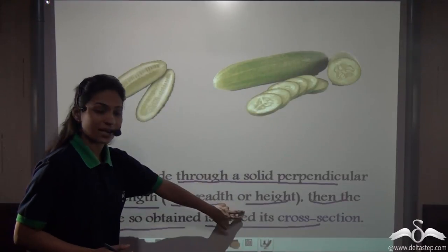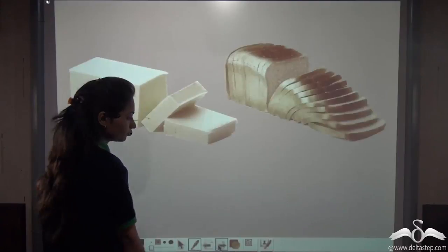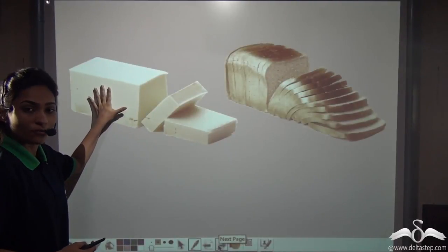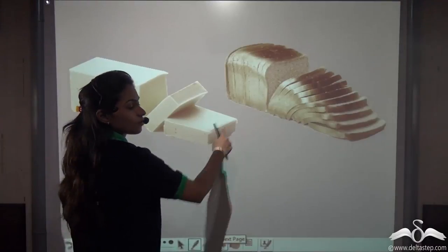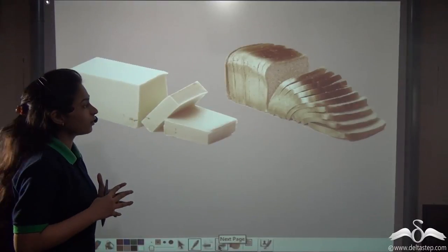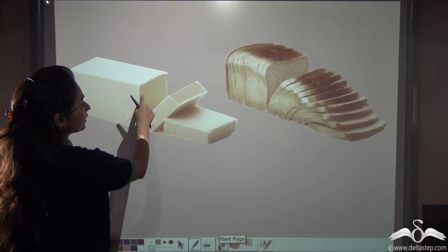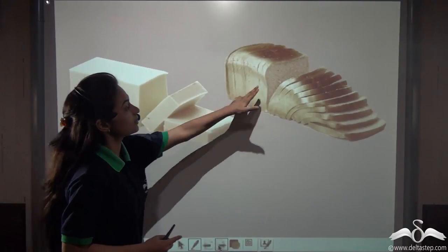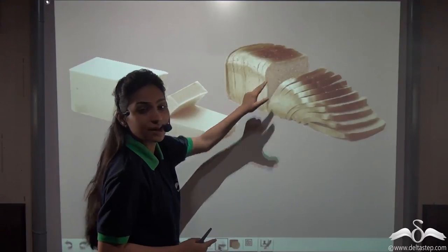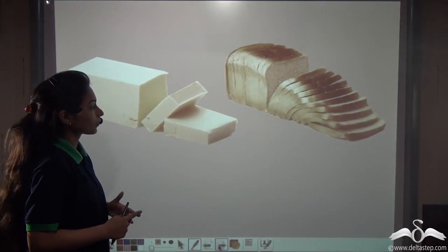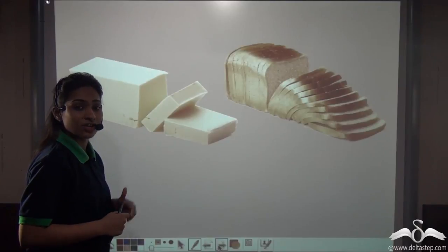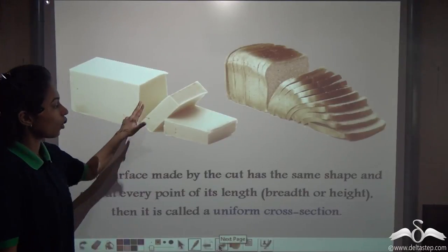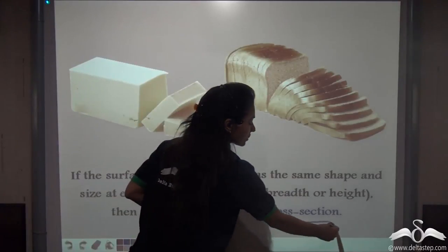Now you can see that we have sliced this block of butter and sliced the loaves of bread also. What do you observe? They have the same length, breadth, and height. Take any face — you will see they all have the same length, breadth, and height. So what is this cross-section called? It is called a uniform cross-section.